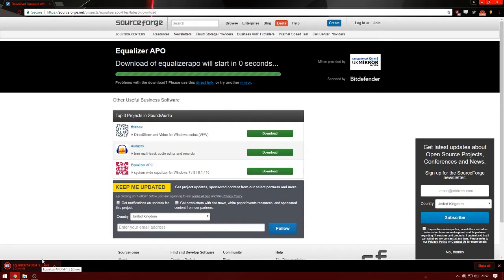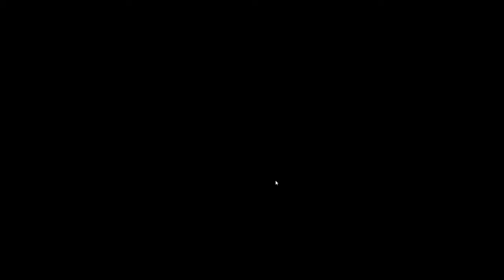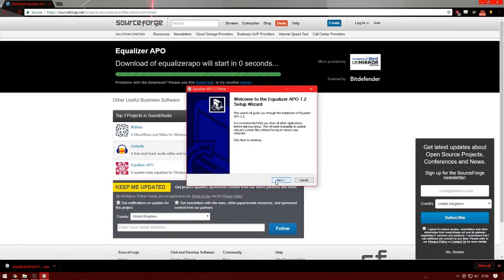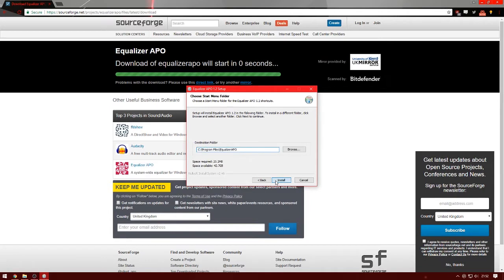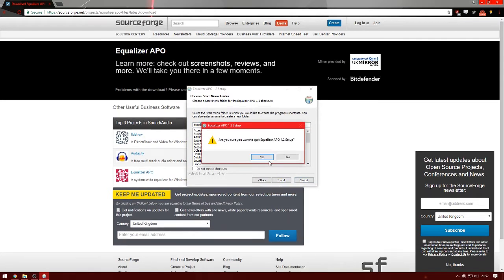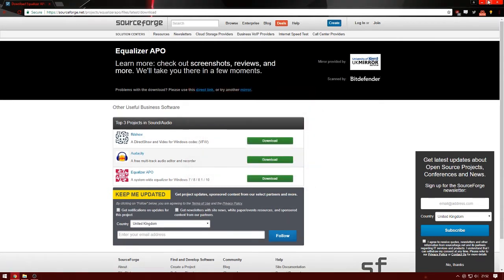Now download. I've already installed it, but I'll open it so you can see what to do. Just click on next, I agree, next, and install. Once that's installed you just go from there.